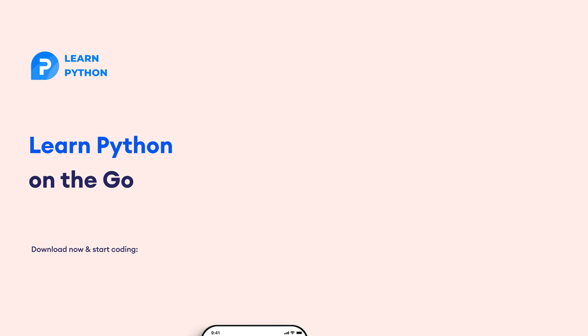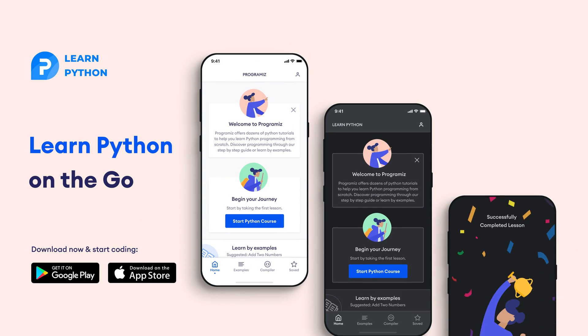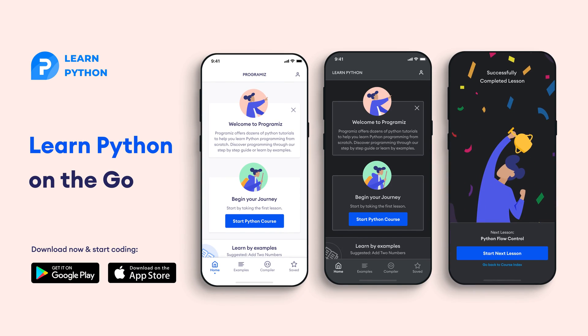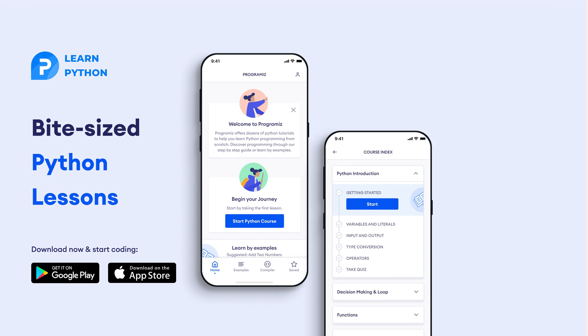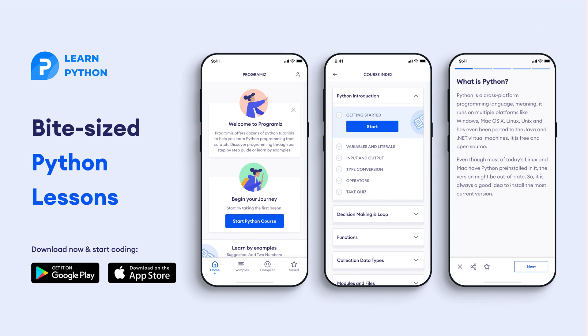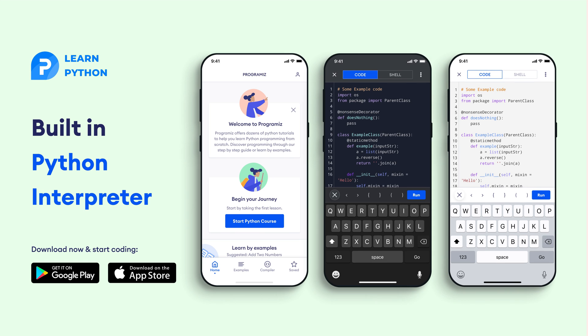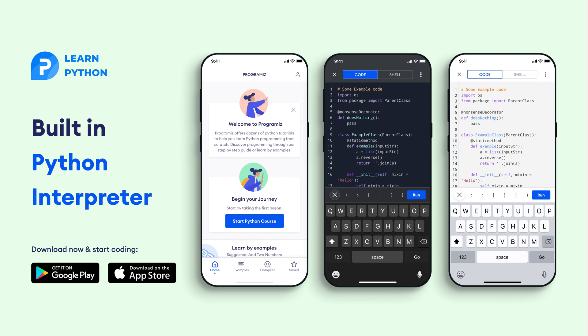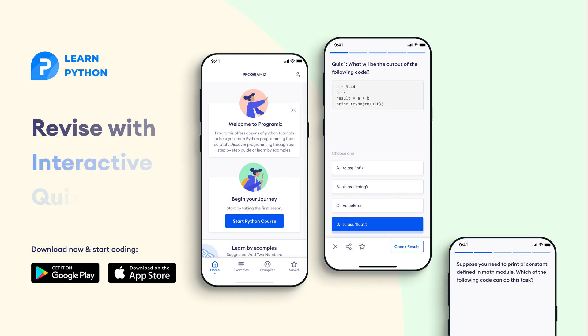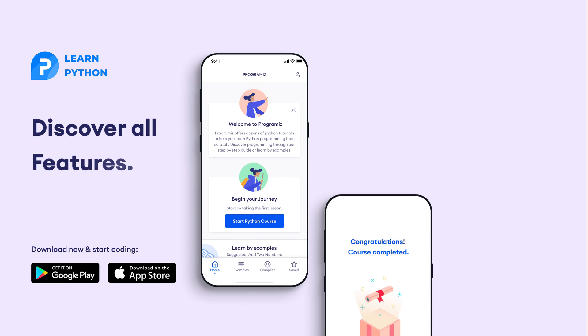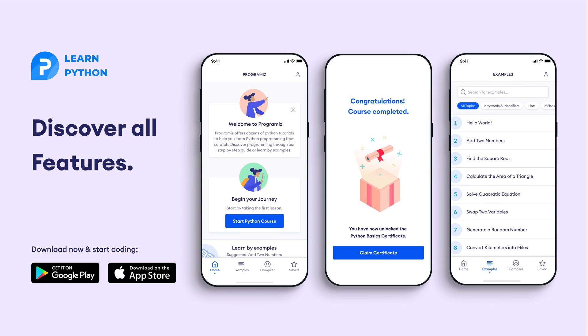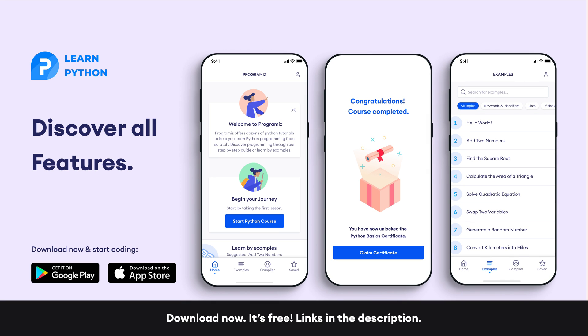I'd like to mention that the Programmers team has created an app that allows you to learn Python from your phone. The app contains bite-sized lessons that are easy to understand, a built-in interpreter so that you can run Python on your phone, quizzes and many more features. The app is available on both iOS and Android. The links are in the video description below.